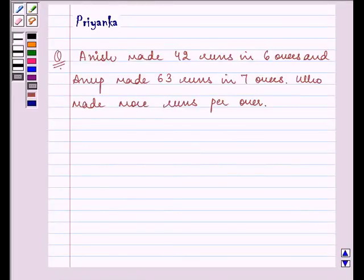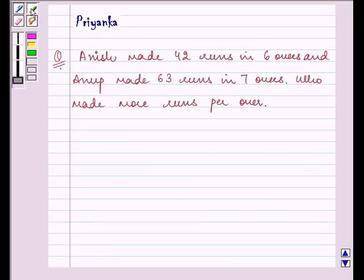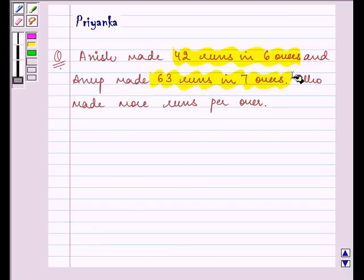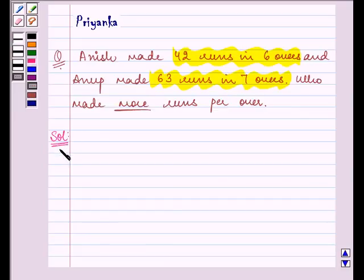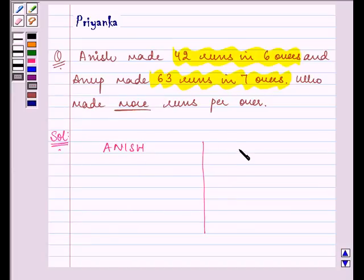Hello, how are you all today? My name is Priyanka and the question to be discussed here is: Anish made 42 runs in 6 overs and Anup made 63 runs in 7 overs. Who made more runs per over? In this question, like we did the previous one, we need to compare between Anish's score and Anup's score.